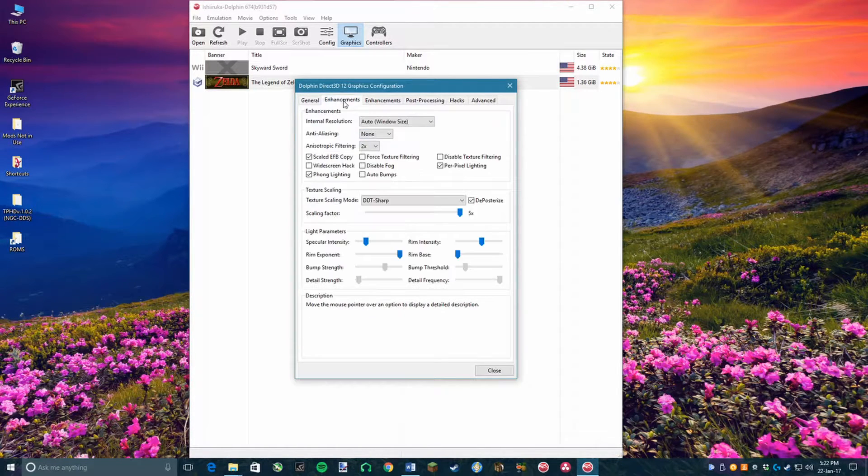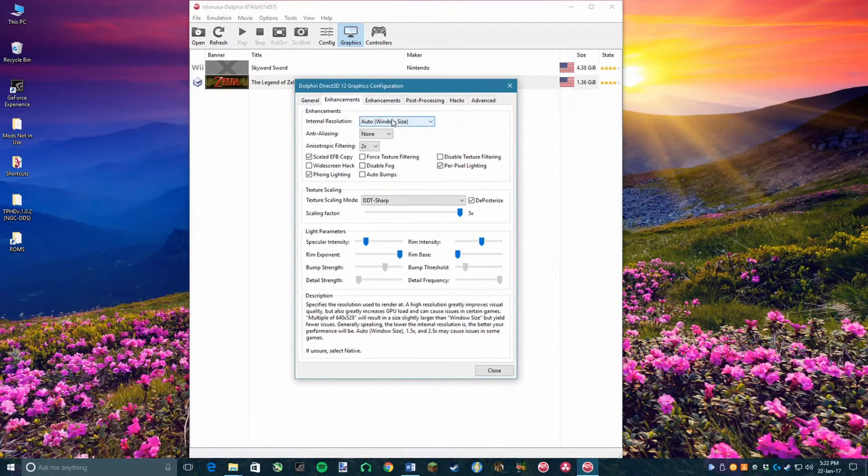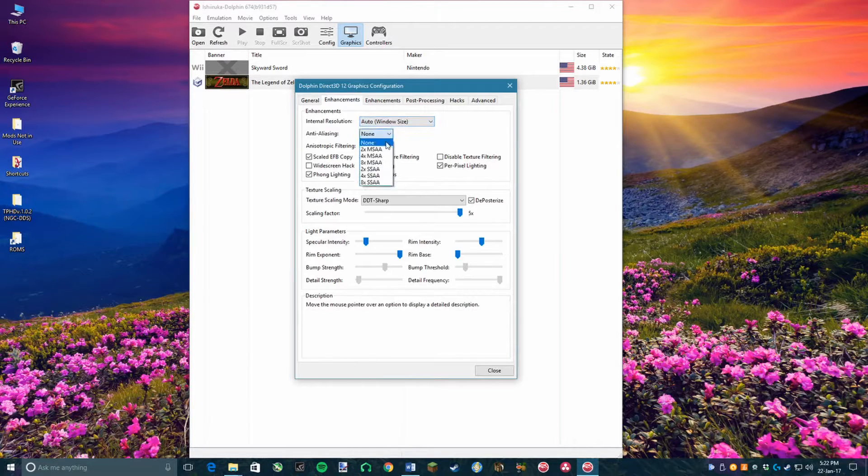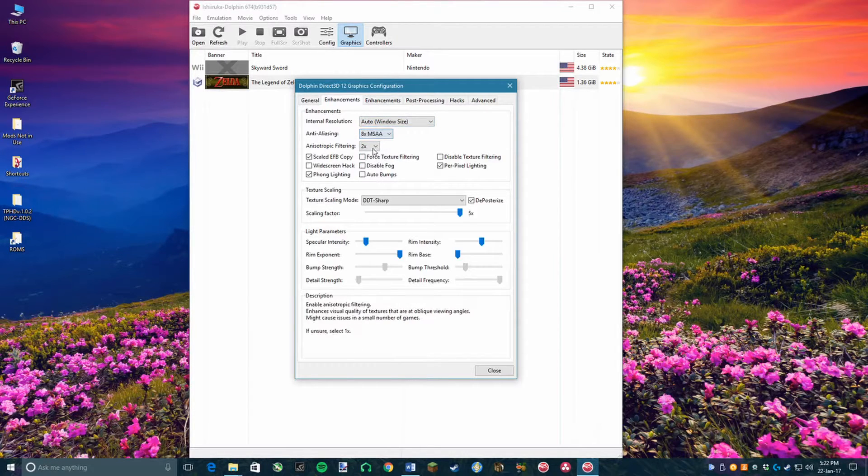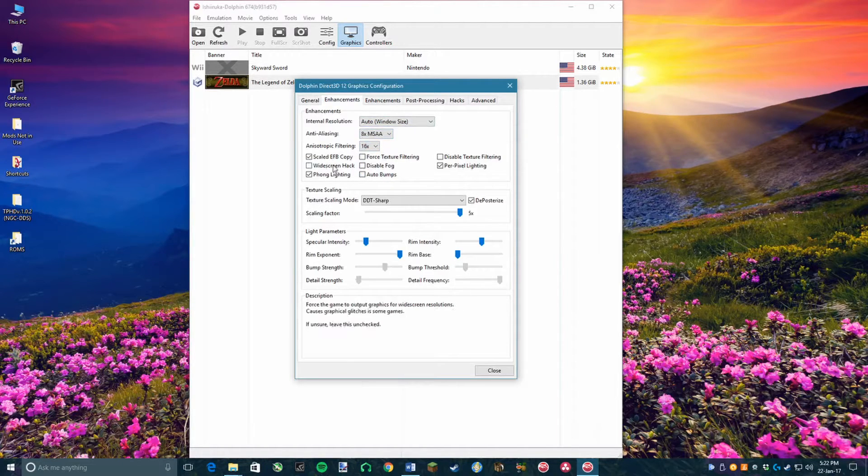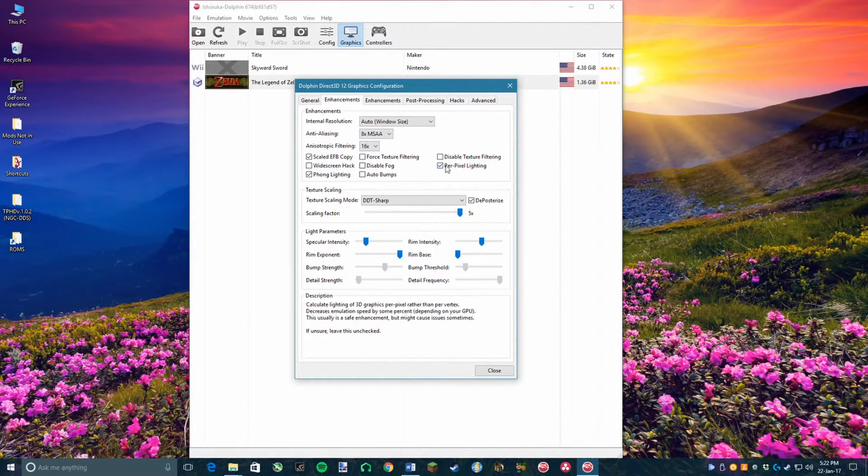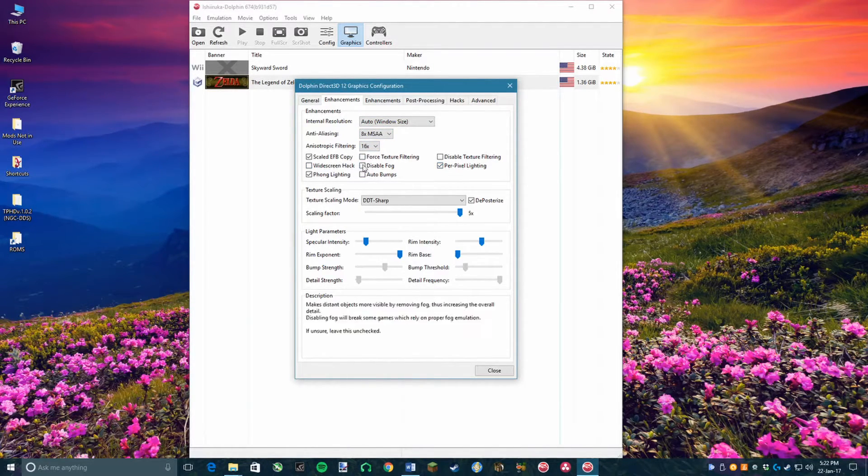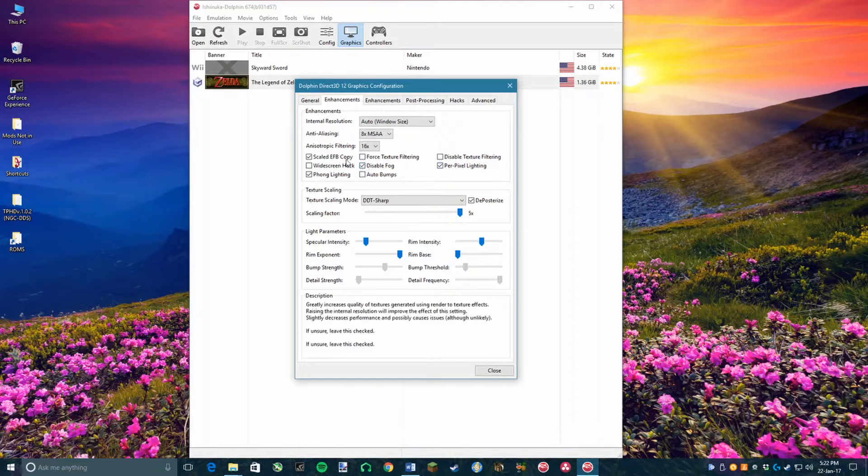Next, go into Enhancements and set the Anti-Aliasing to 8x MSAA if your GPU can handle it. Next, configure anisotropic filtering to whatever your GPU can handle. Under that, you want to turn on Disable Fog.